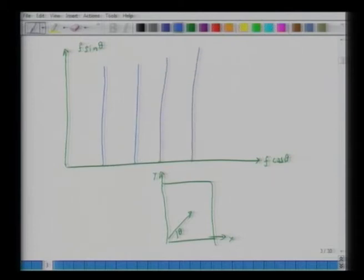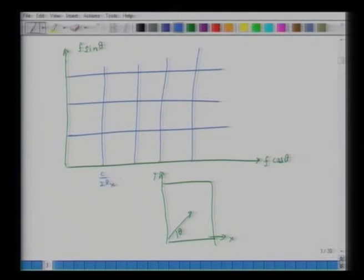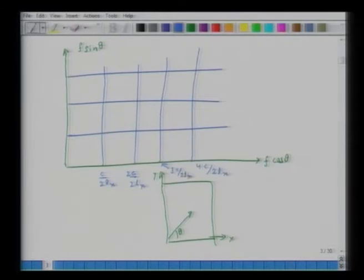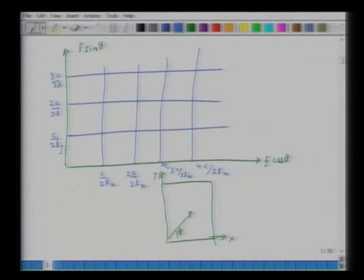Drawing the grid with units c over 2Lx along x and c over 2Ly along y—3, 4 lines in each direction—the natural frequency of a room corresponds to any intersection point of these grids. This intersection could be a natural frequency, and this could be a natural frequency. A point that does not lie at a grid intersection is not a natural frequency, because there is no intersection there.